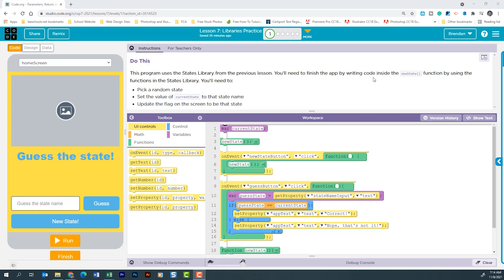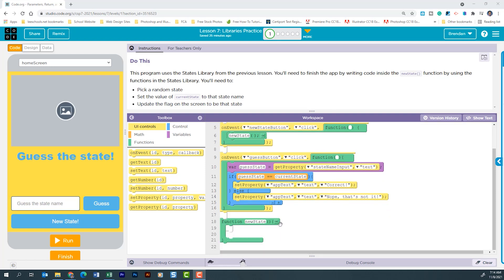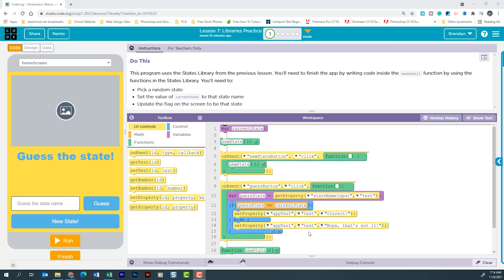Let's go in and take a peek at what's going on within this code. Currently we have a variable being created for the current state. We see that the new state function is being run. That's currently empty. We're going to populate that information.